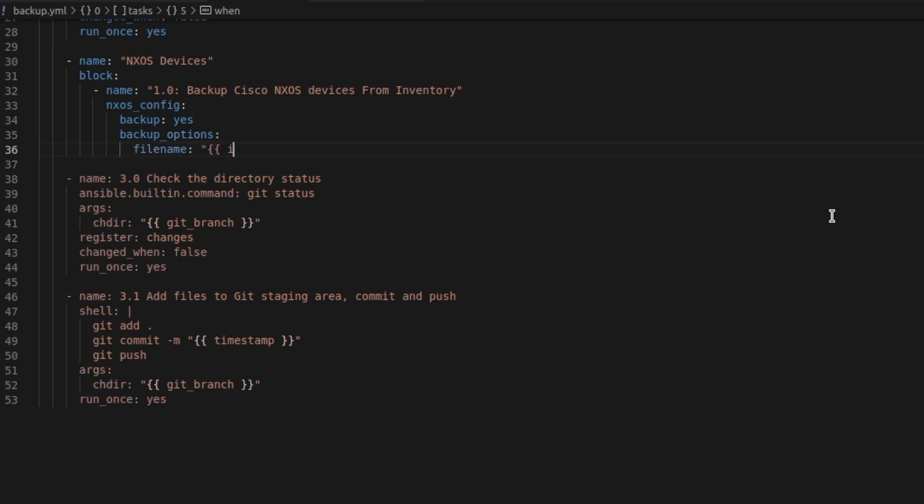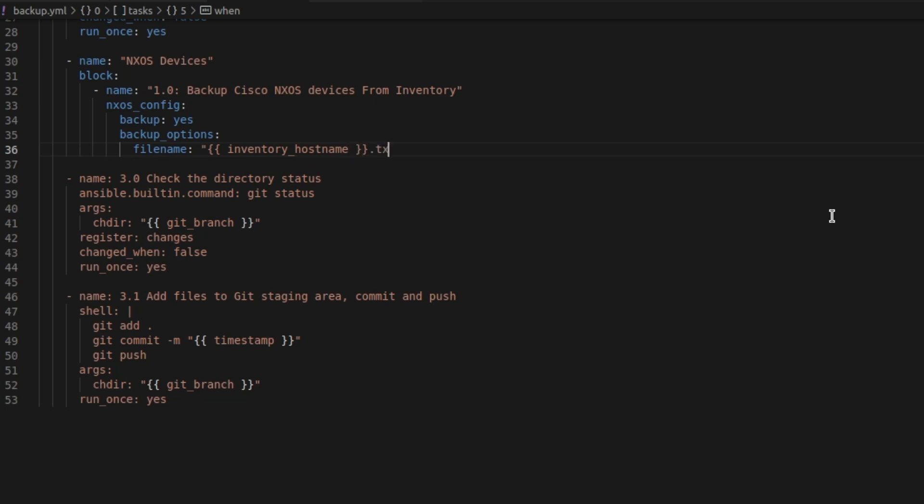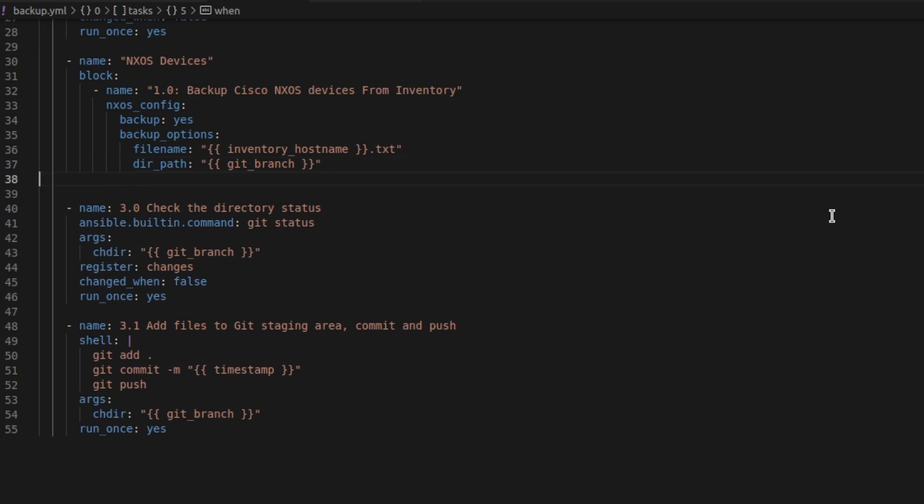So we wanted to grab the inventory host name, whether it be R1, R2, ESA, etc. We'll also set the directory of where we want the file to be copied to as the Git branch, which is our backups folder. And we'll get this to run when the operating system is NXOS. We did this in our previous video.